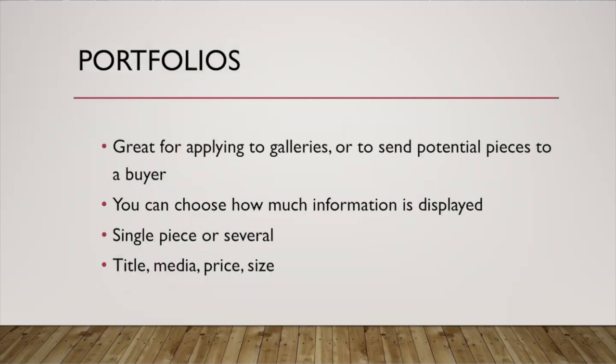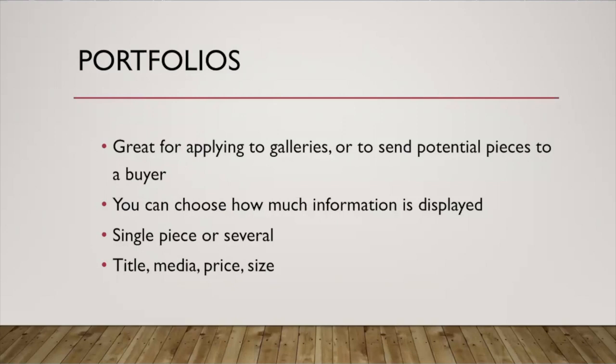Specifically portfolios. This is going to be a really helpful report for you, especially if you are applying or sending new work to a gallery or if you have a potential buyer and they want to just see some more options for you. You can choose how much information about each piece is displayed. It can be a single piece or you can have a huge list of artworks that are available.